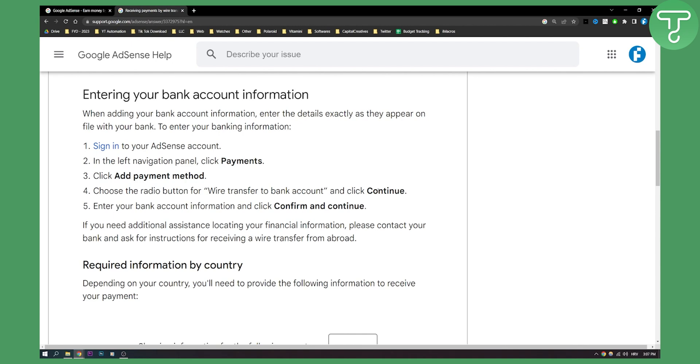What I would also say is you can use Payoneer or Wise if you have them. You don't have to have your own bank account, but make sure that your bank account is set up properly.